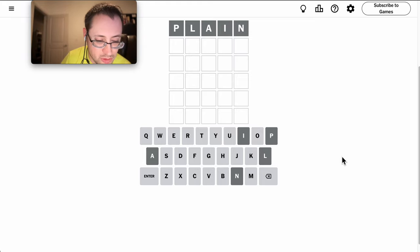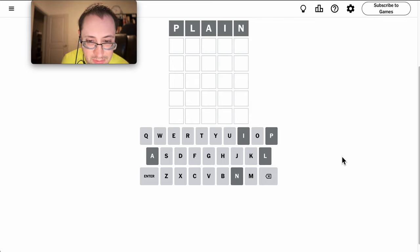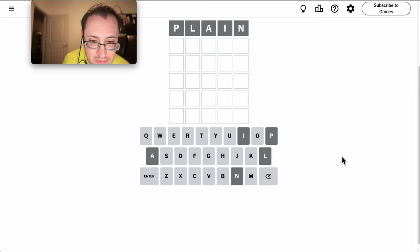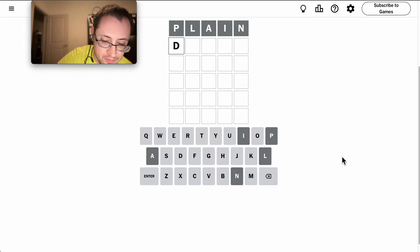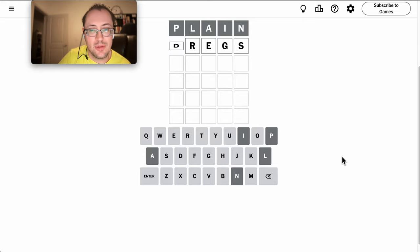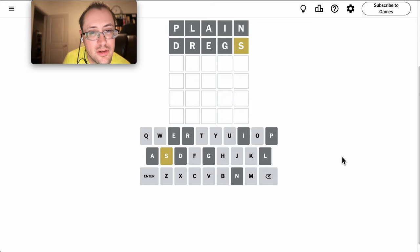Usual doesn't work. Equal doesn't work. Both threes an L. Probably can't be plural, but dregs at least will get another vowel in there.